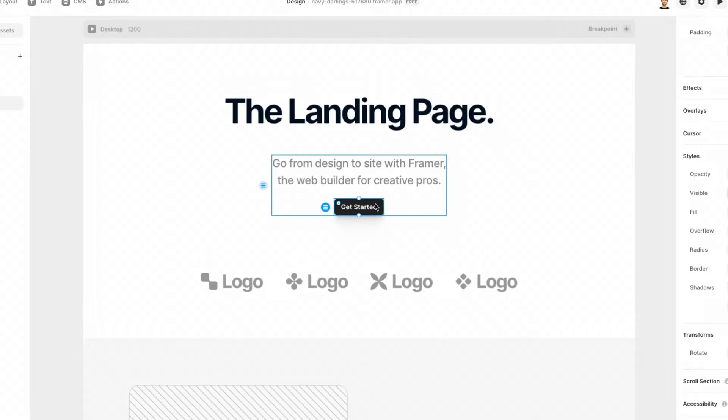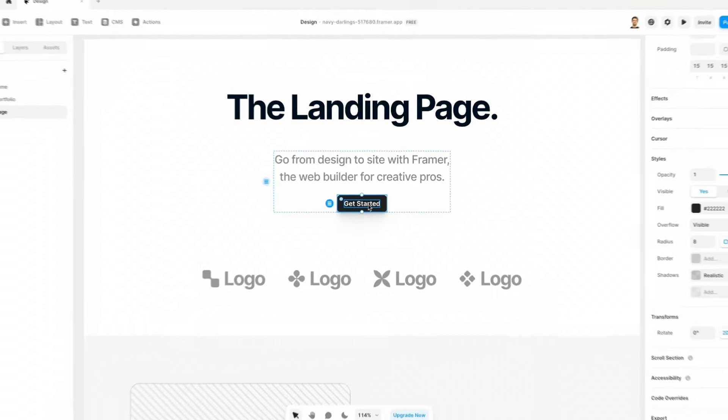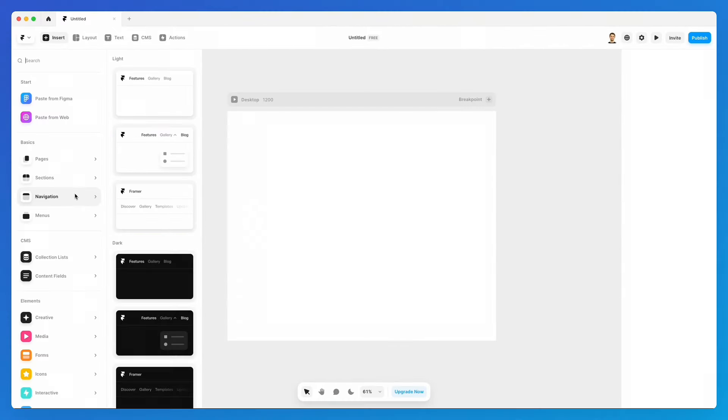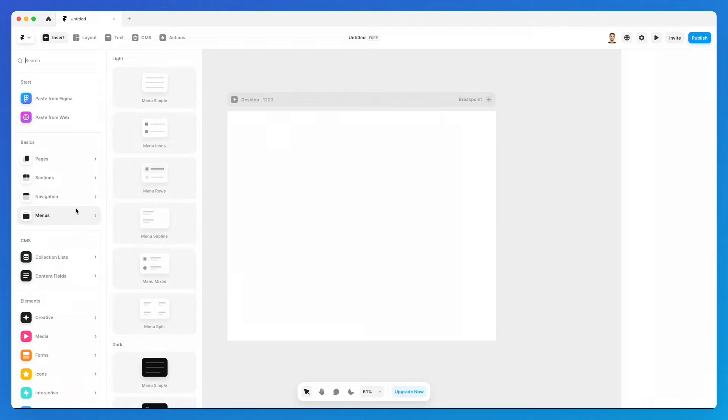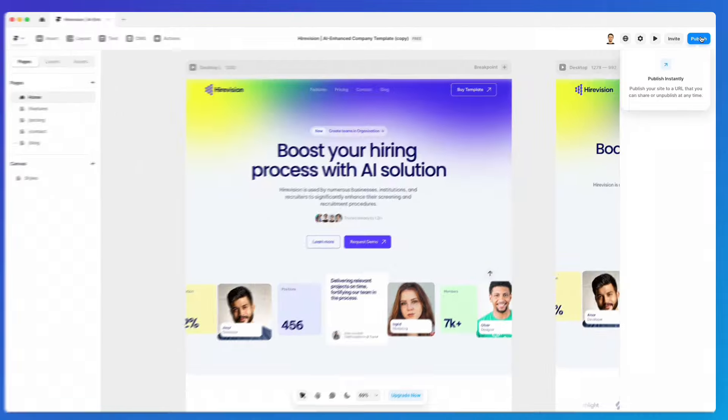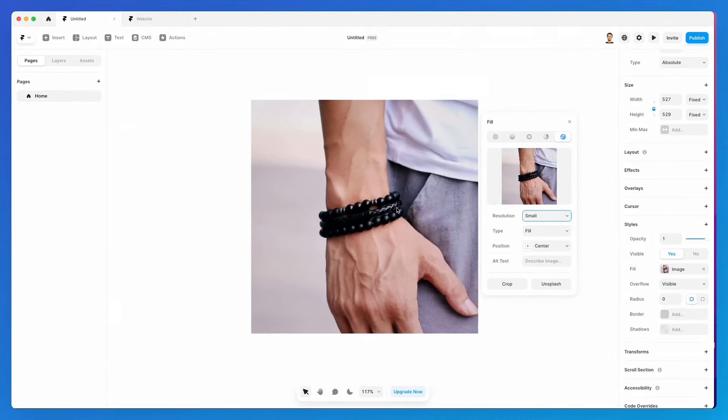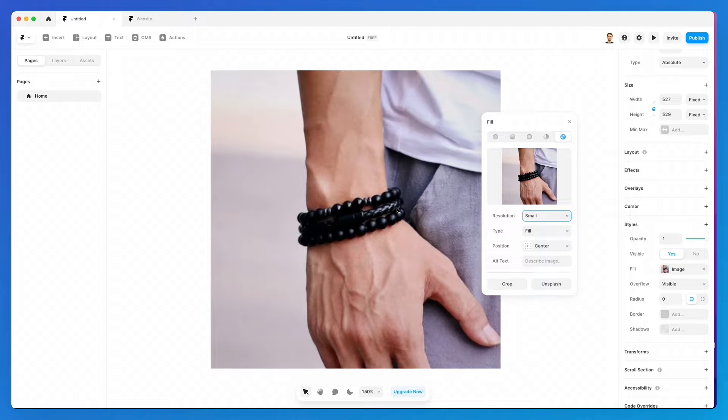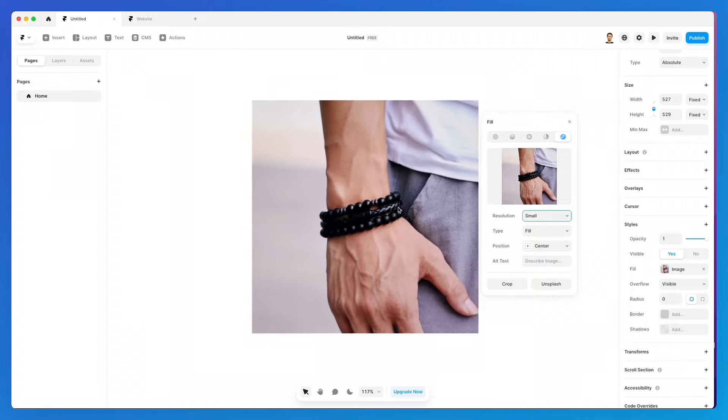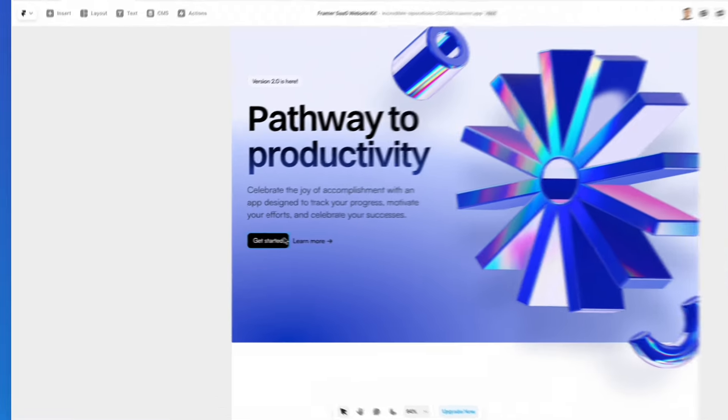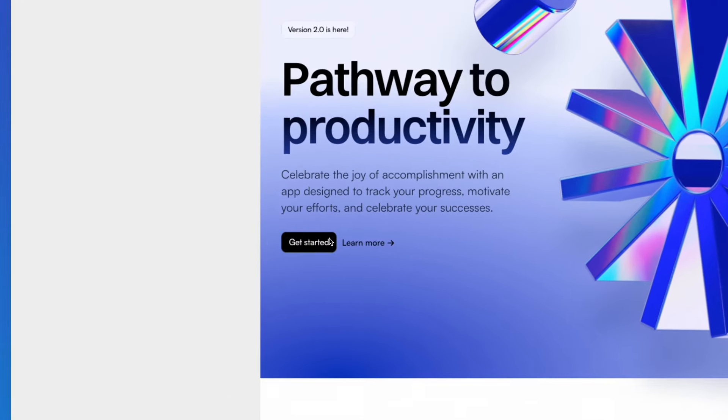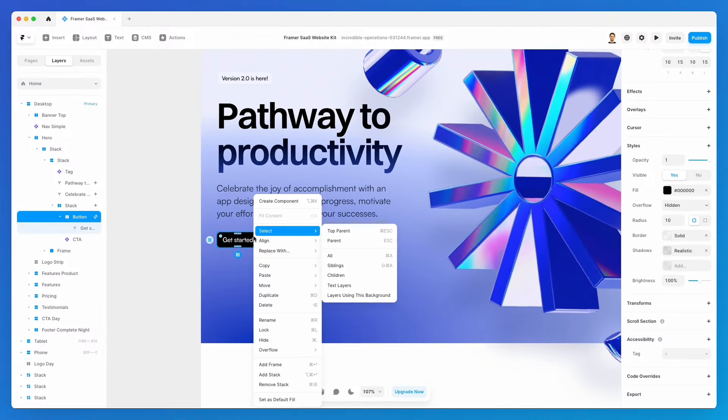This course is perfect if you have no knowledge about Framer, but also if you already have a basic understanding of the software and you're simply looking to level up your experience and comfort zone.